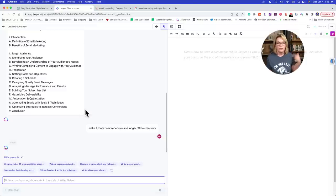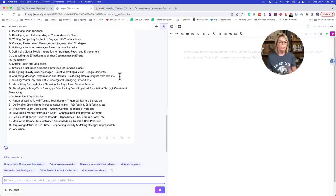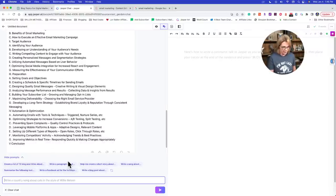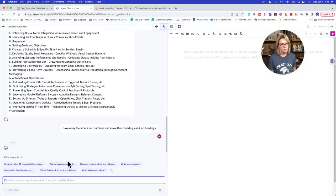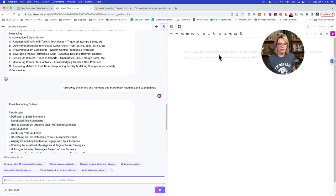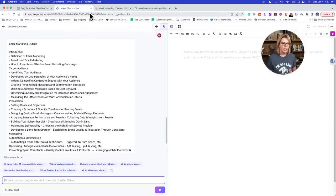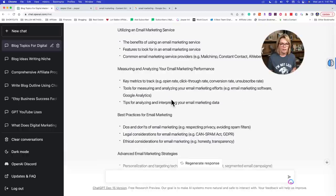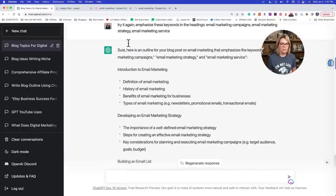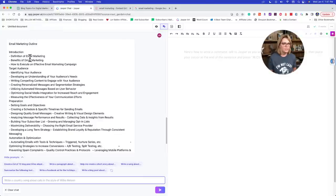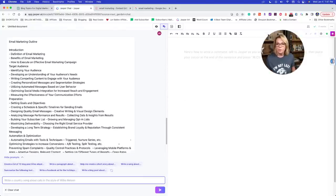It also tends to be a little bit slower on the output, but that's much better. Let me try: 'Take away the letters and numbers and just make them headings and subheadings. Make it more comprehensive and longer. Write creatively.' It'll give you an outline. I see: introduction, definition of email marketing. Let's look over here — introduction to email marketing, definition, history, benefits, types. It's still giving us what we asked for.